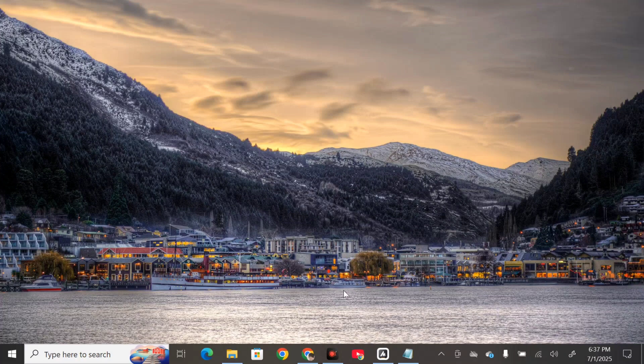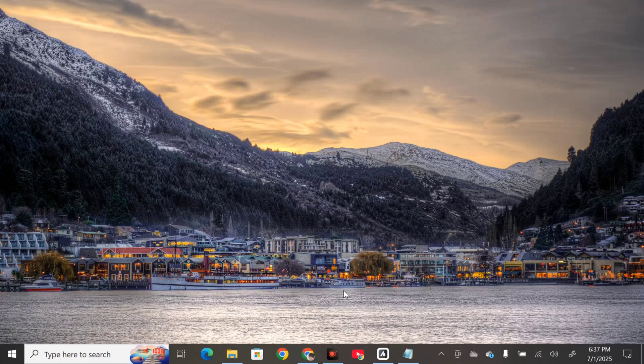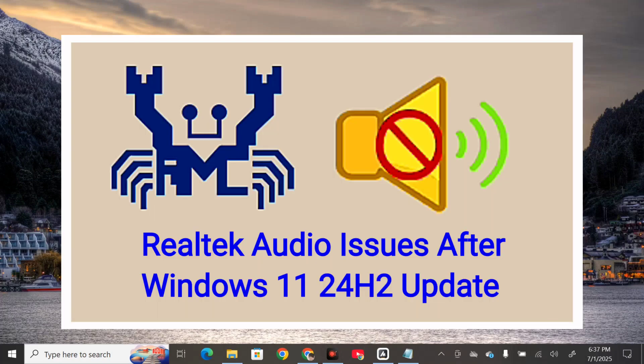Hello everyone and welcome back to my channel Edmond Mendaros. For today's quick tutorial, I'm going to show you how to resolve Realtek audio issues after Windows 11 24H2 update. Since the release of